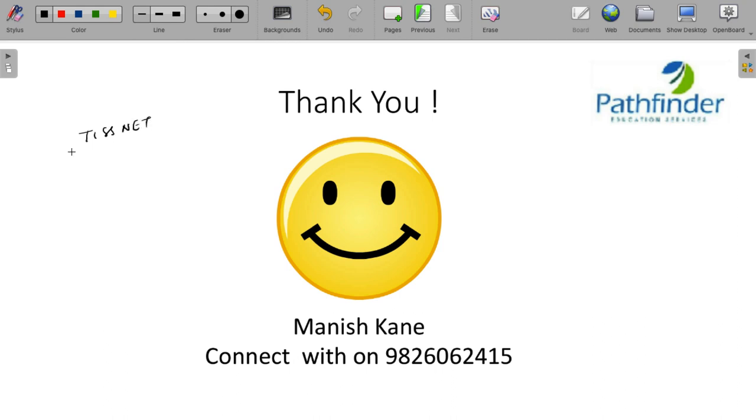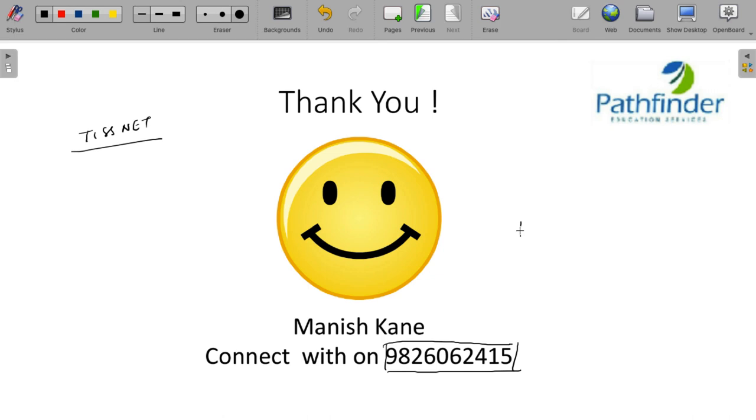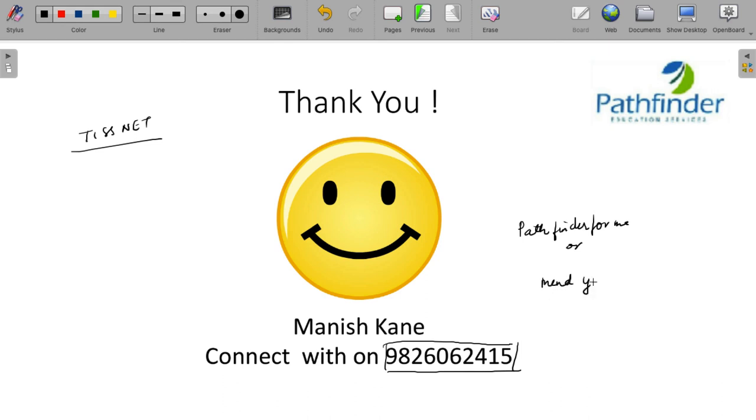If you plan to prepare for Tisnet 2023, please do get in touch with me on this number 98260-62415. And in case you are looking for more such sessions, you can subscribe to our channel Pathfinder for me. And if you are looking for content related to quantitative aptitude or reasoning, subscribe to our channel Mend Your Maths. Thank you very much.